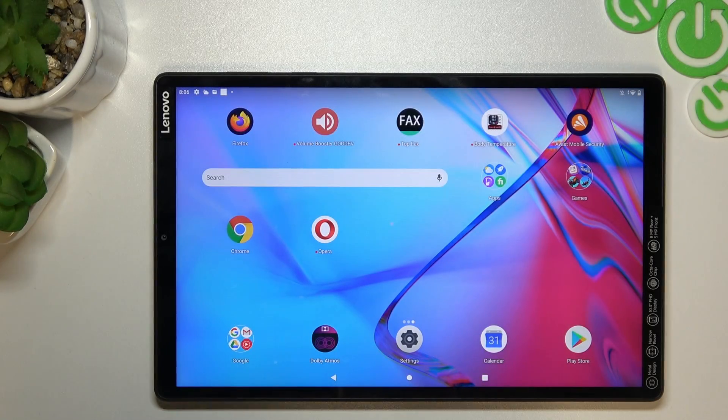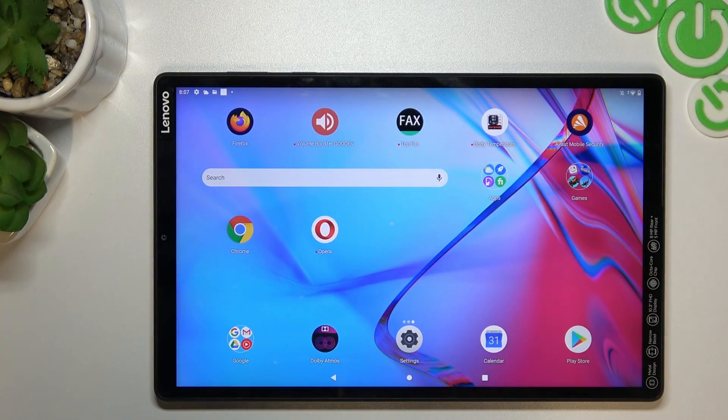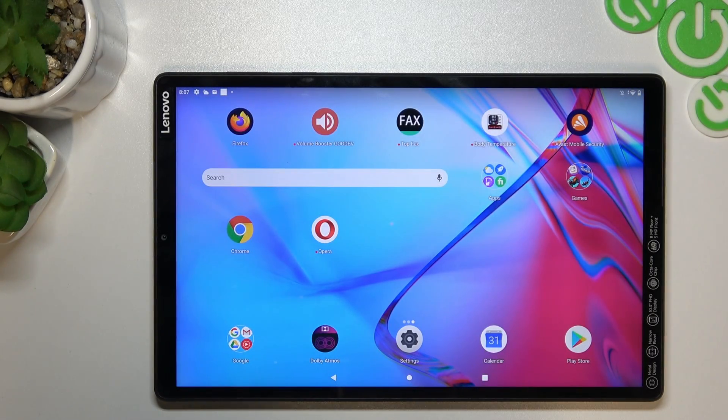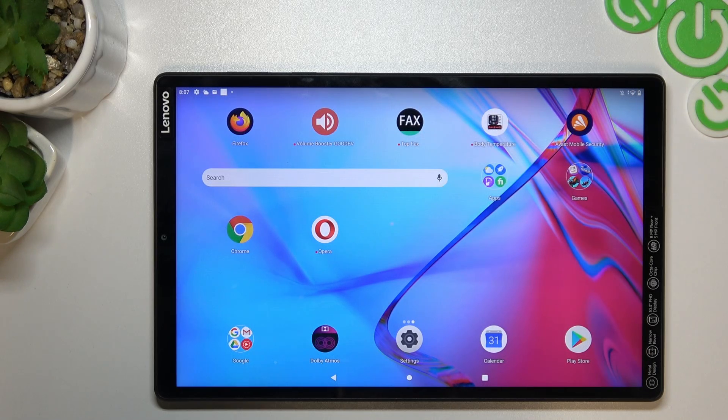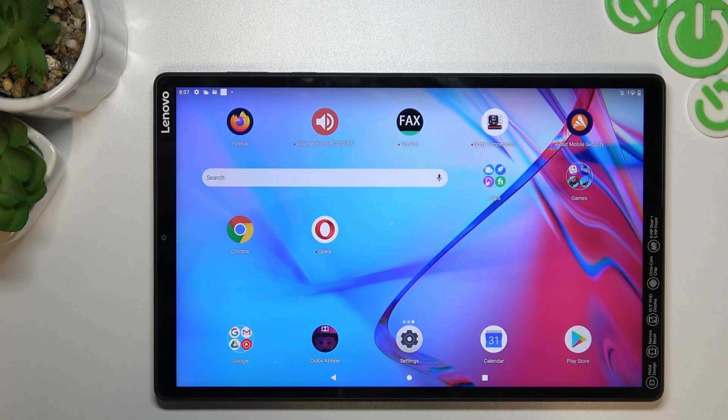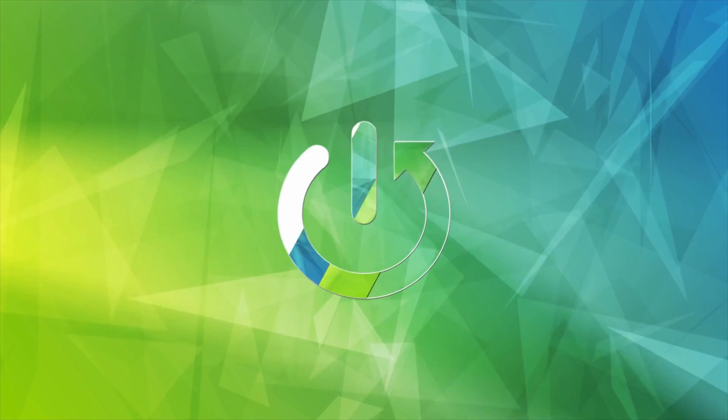Hello guys, we have a Lenovo Tab M10 Plus and today I will show you how to remove notification and other viruses from your device.